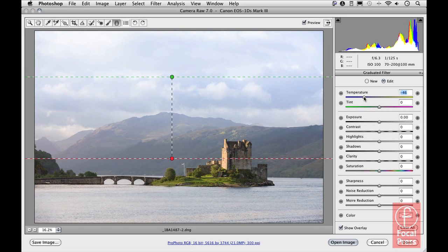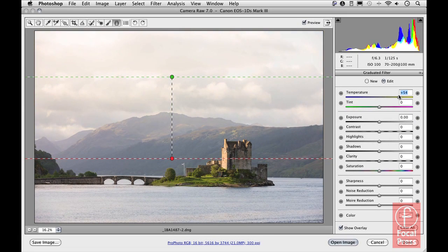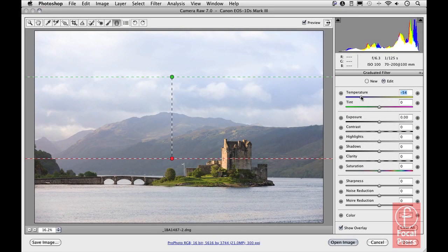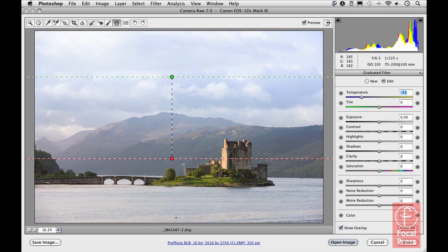I can then edit the temperature setting to make it not quite so cool, or even go the other way and make it warmer. I quite like the adjustment as it is, so I'll set it back to around the same position.